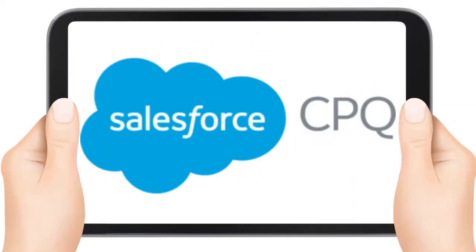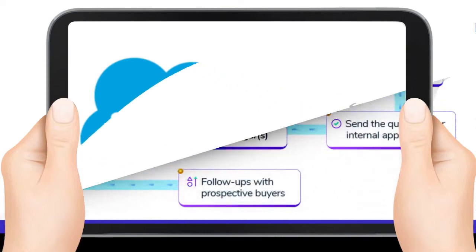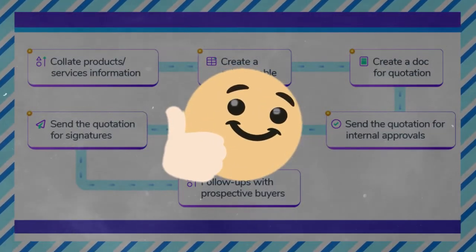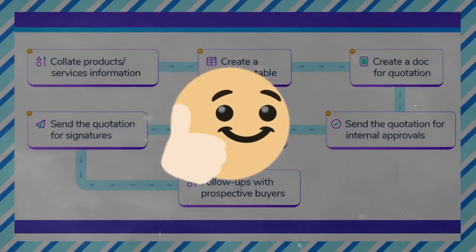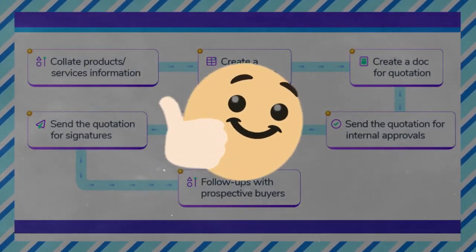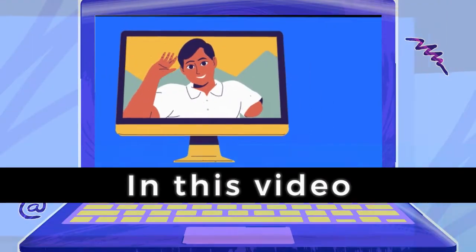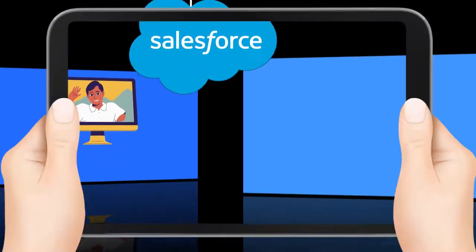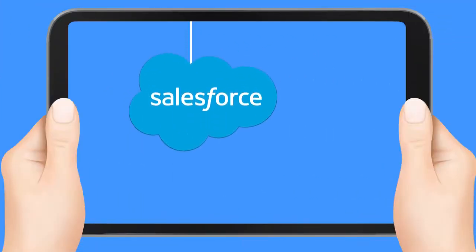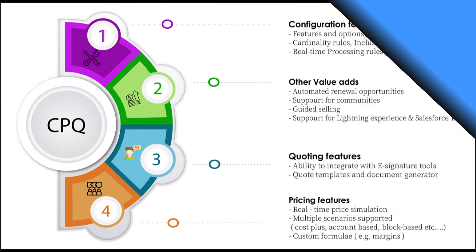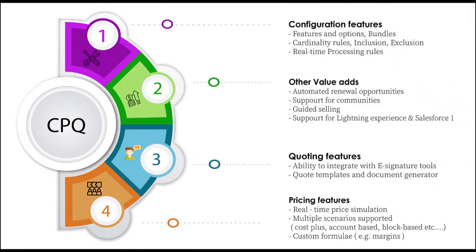Introducing Salesforce CPQ, the ultimate solution for streamlining your quoting and sales processes. In this video, we'll take a closer look at what Salesforce CPQ is and explore its key features.